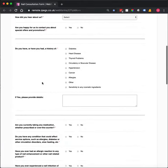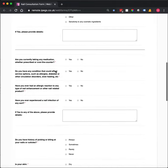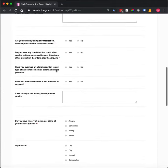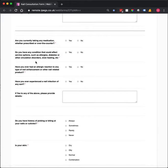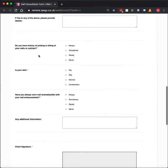We then have a medical section here, so just asking of any medical history. And there are some specific questions then in relation to nails themselves, and also allergies.